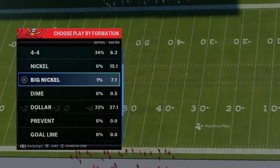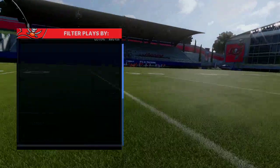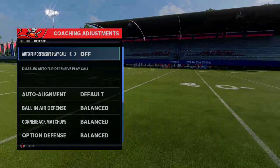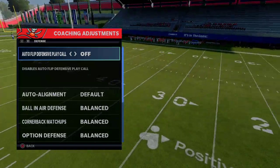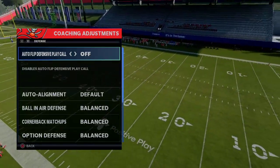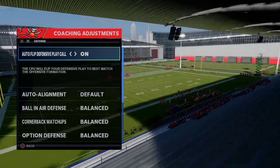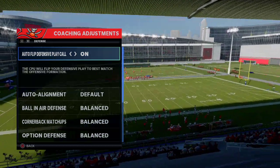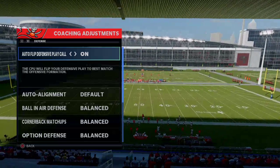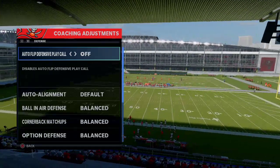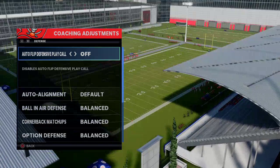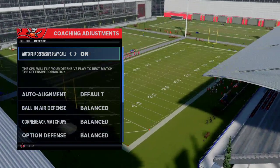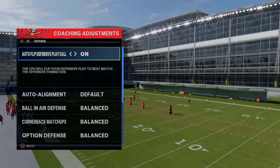There are pros and cons to having Auto Flip on. As a general rule, if you are blitzing this year, you might not want it on. But for advanced players, the CPU will flip your defensive play to best match the offensive formation. Some people prefer to flip the play themselves due to alignment issues, but I personally like to just leave it on — it saves me an adjustment at the line of scrimmage.